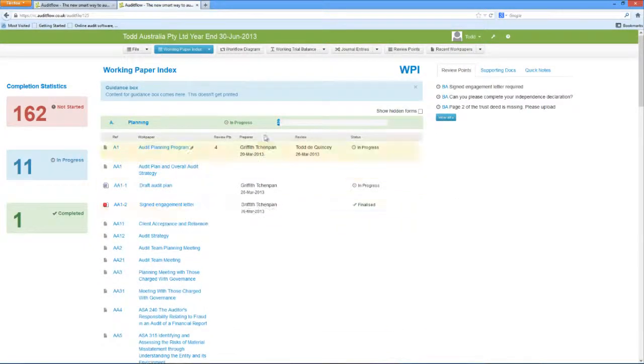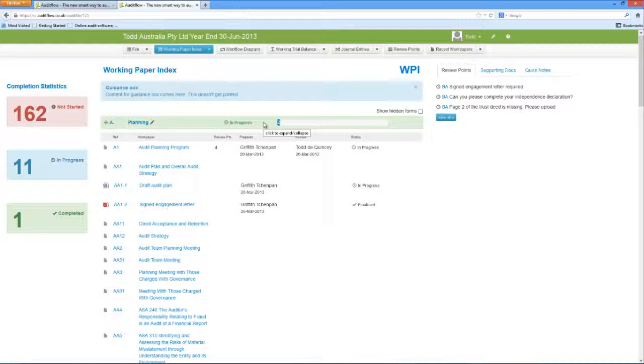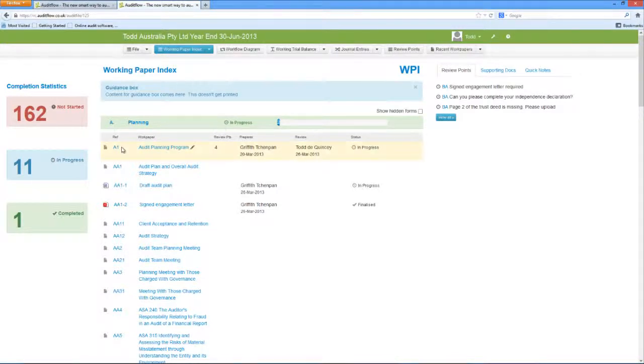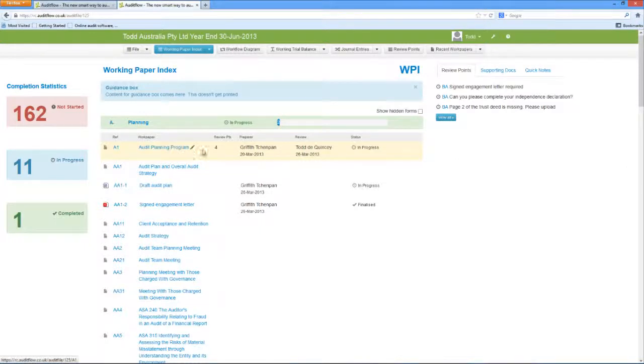When you open a folder within the Working Paper Index, there are a number of columns available for you to view. These include the document reference number, document name,